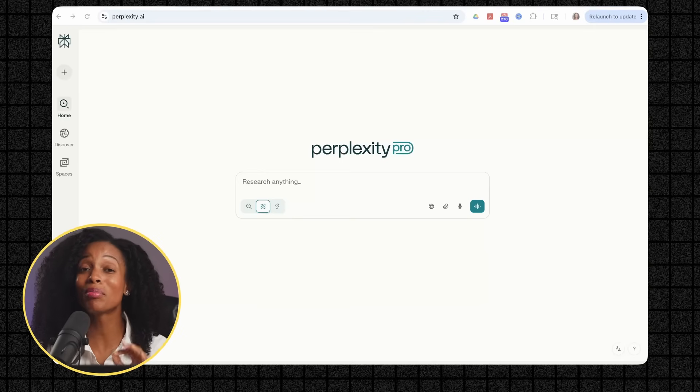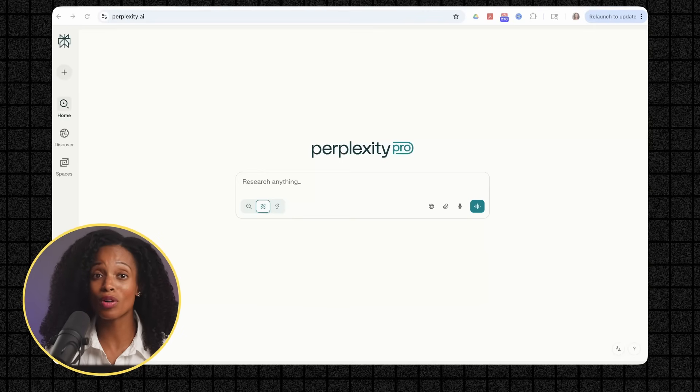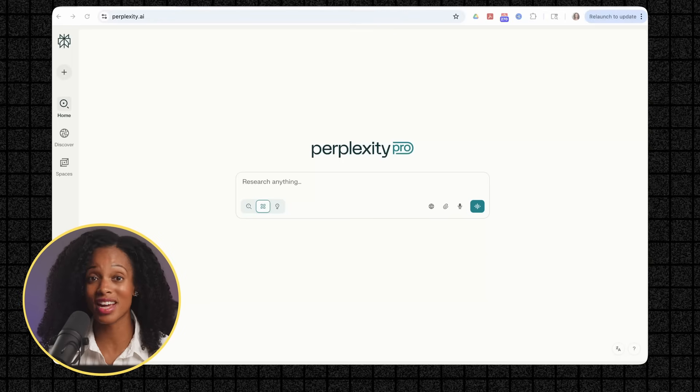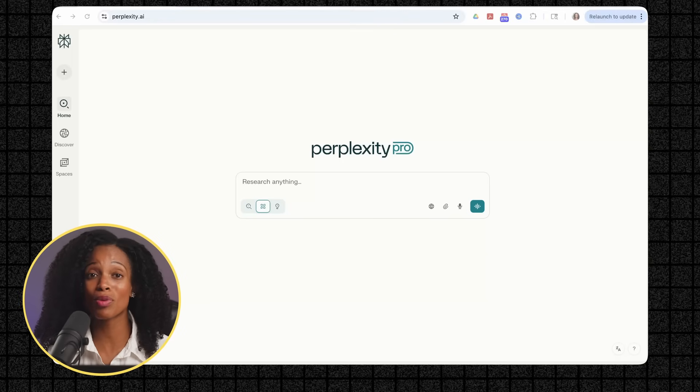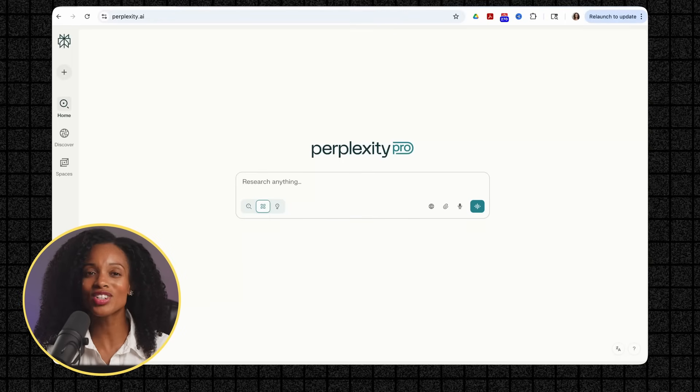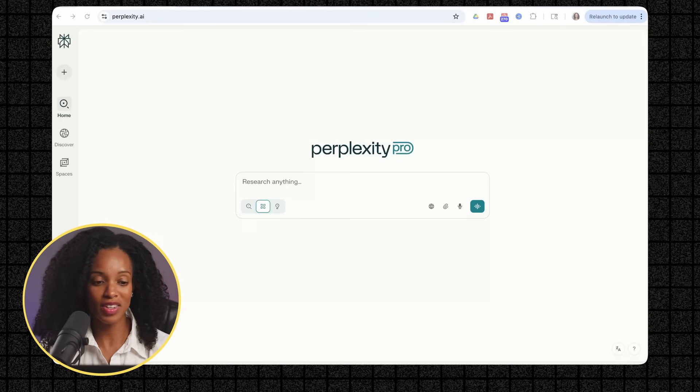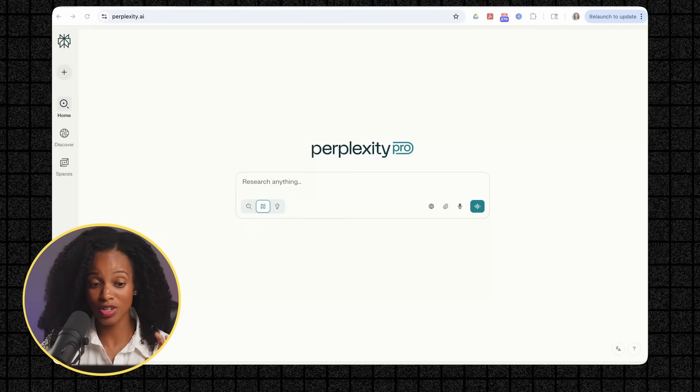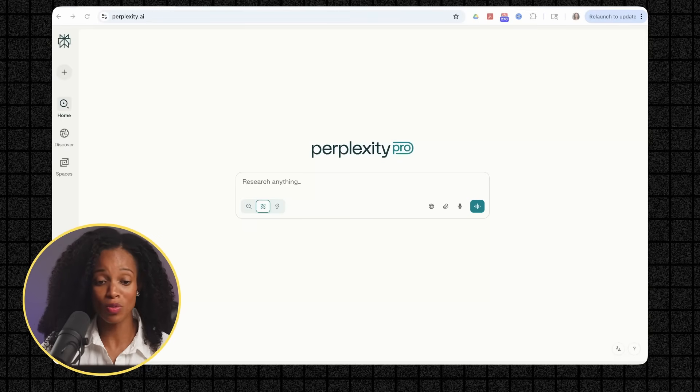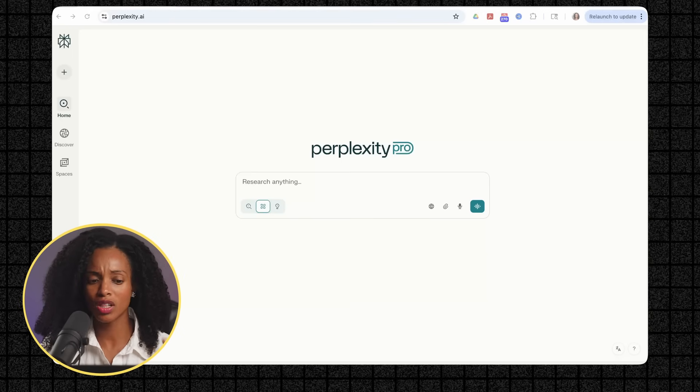Now let's try something completely different and creative. Let's say you needed to create a mood board for a luxury men's cologne brand. Normally you'd spend hours browsing design sites, saving images, and organizing everything. Watch how Labs handles this creative challenge. I'm going to give it this detailed brief for Nocturne, a luxury men's cologne brand with specific keywords: confident, mysterious, luxurious, timeless.